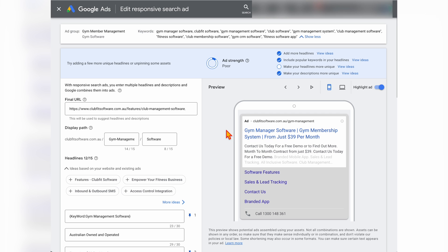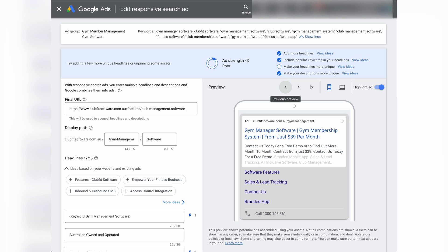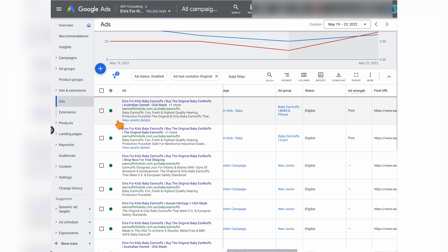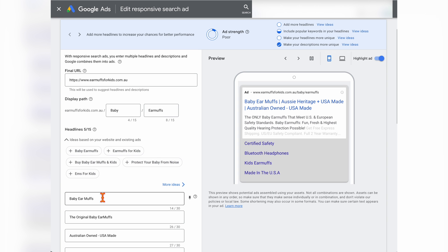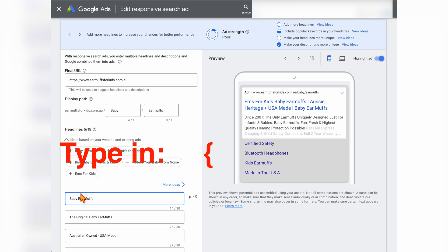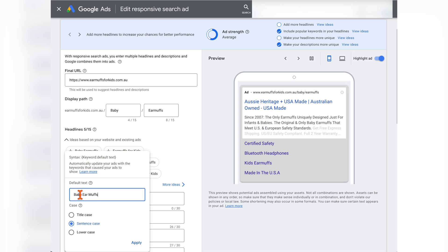Now I want to show you how you can actually use dynamic keyword insertion and how you can also use it with other manual words. You can use dynamic keyword insertion on an existing ad — just click on the current ad to edit. In this example, the headline currently just says 'baby earmuffs.' If you want to use dynamic keyword insertion, go to the start of the headline and type in the squiggly bracket, or brace, and then you'll see the option for keyword insertion. Then just paste in the keyword that you want to use.